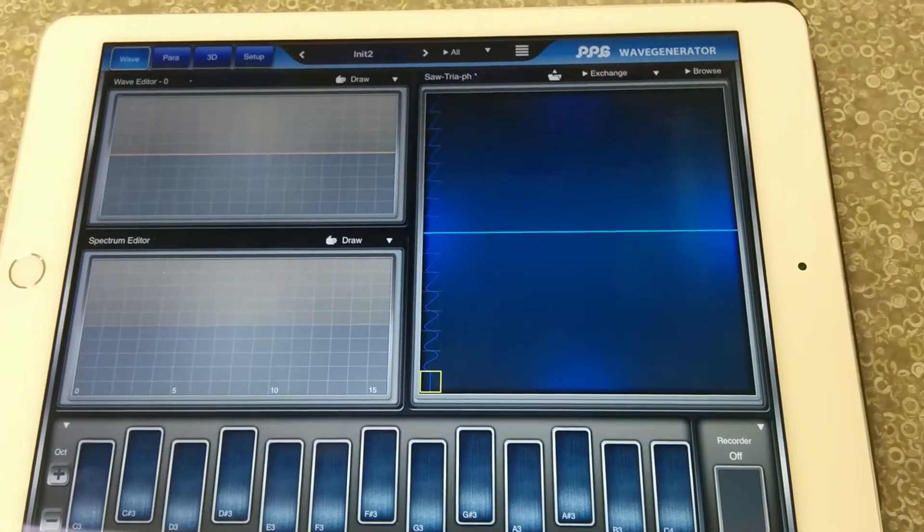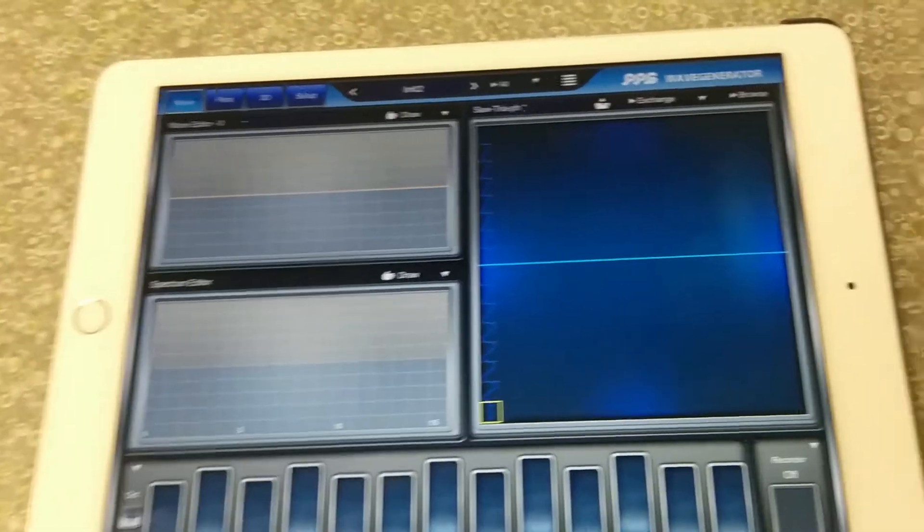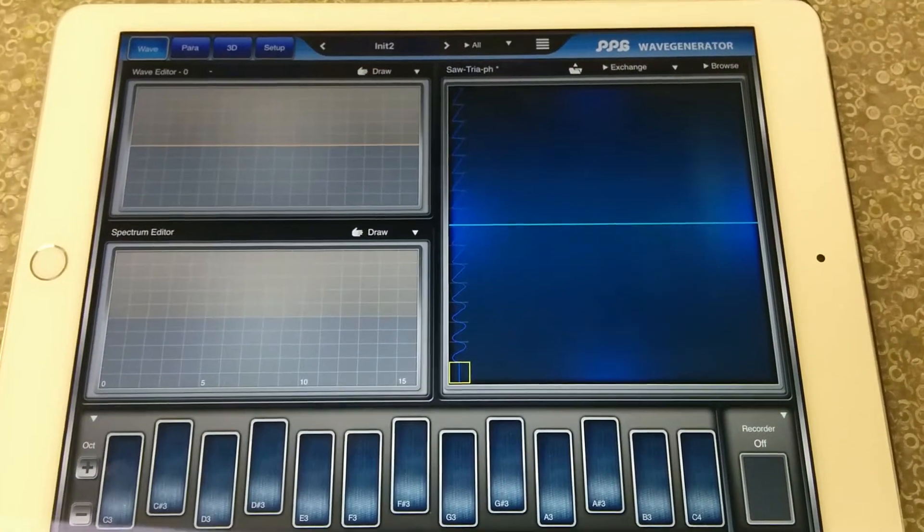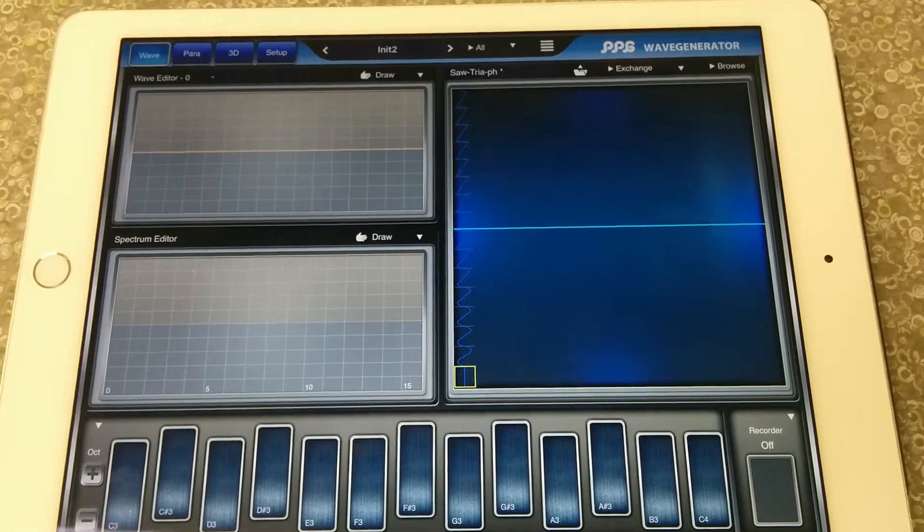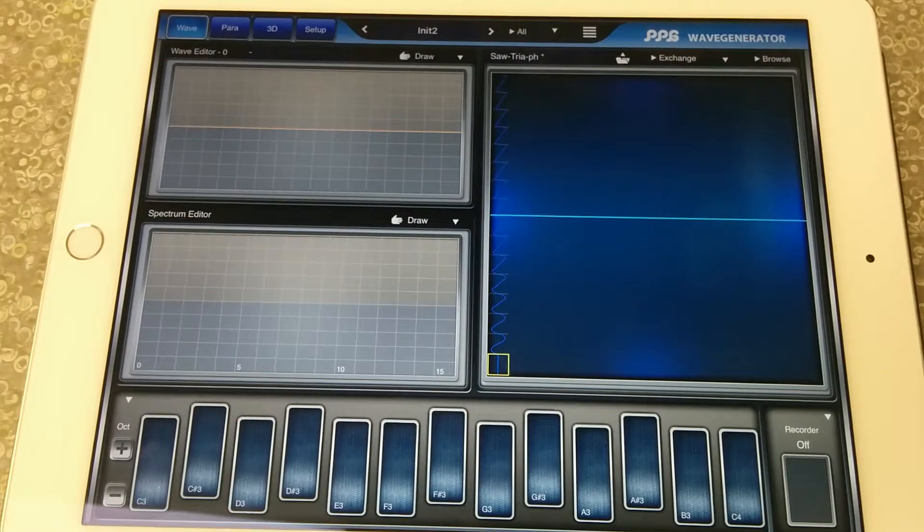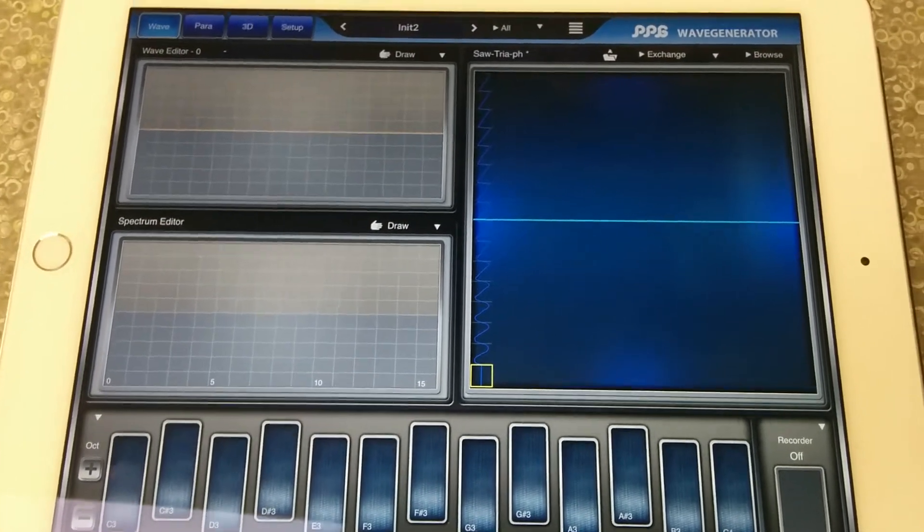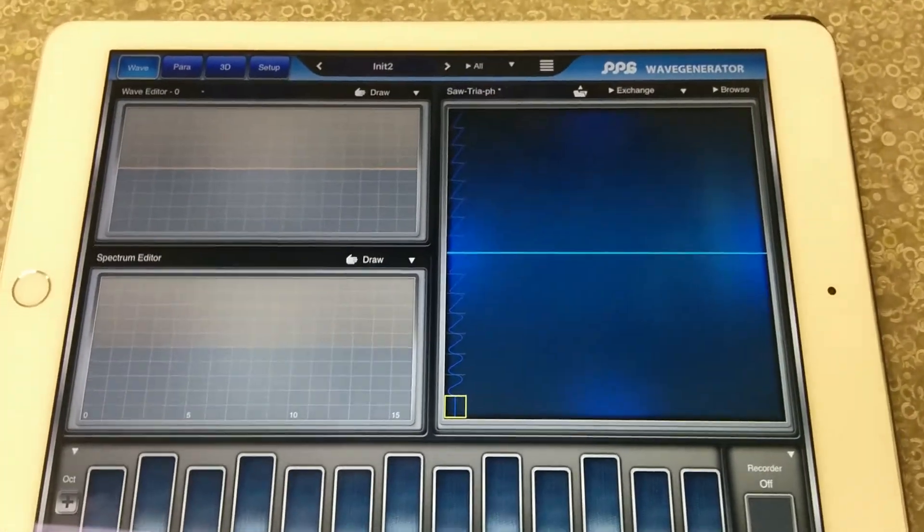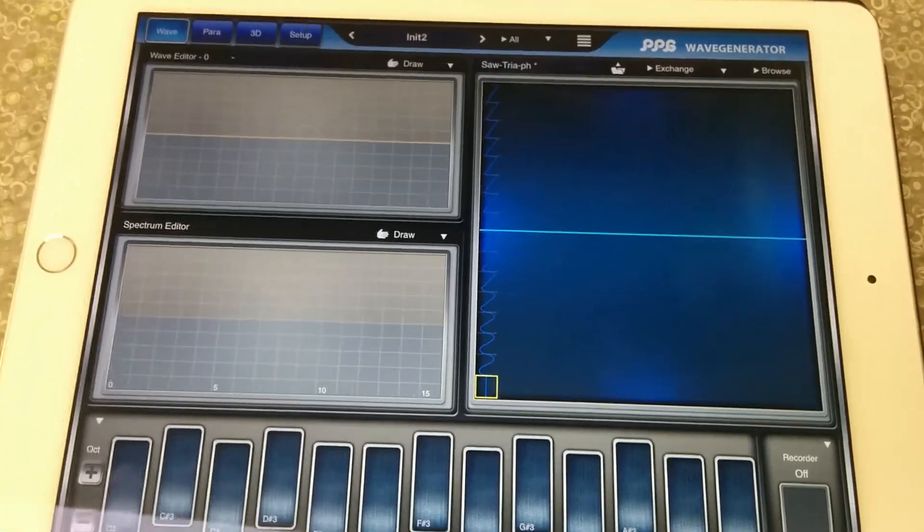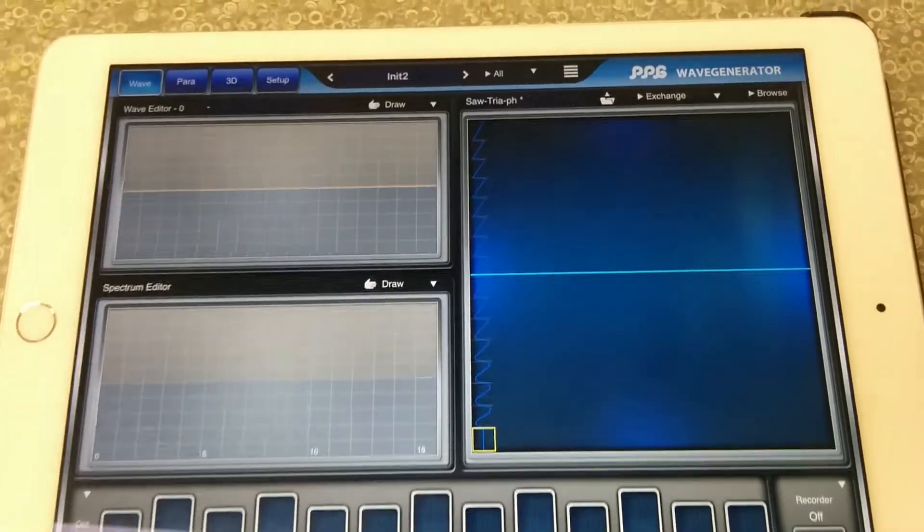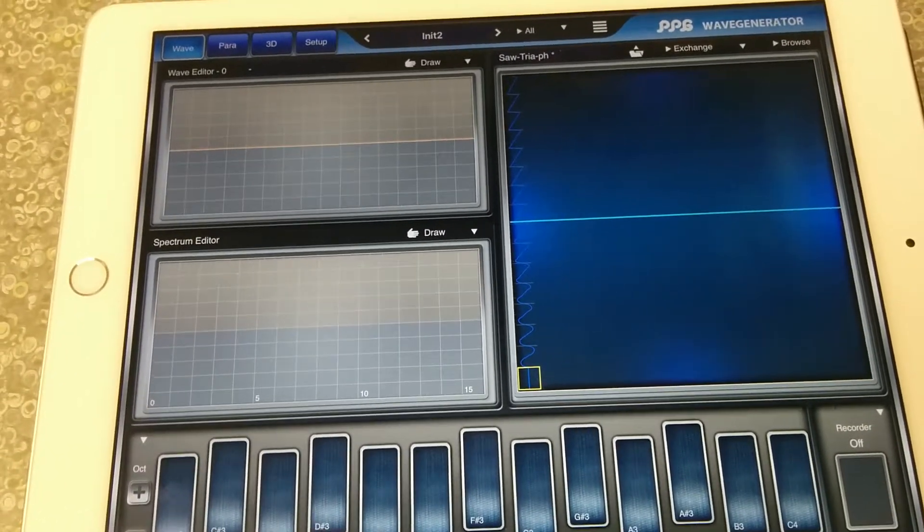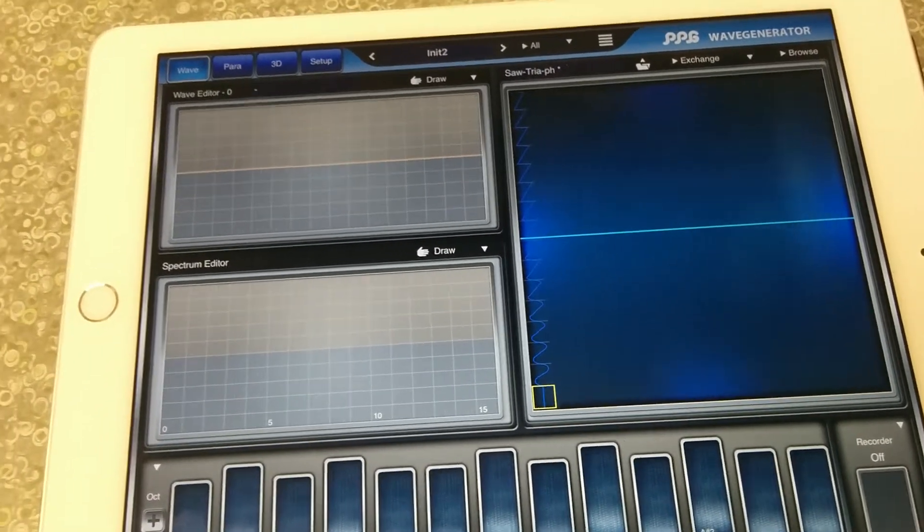So I'm going to teach you how additive synthesis works with WaveGenerator. I'm unfortunately not sure how to record from an iPad screen. Maybe I'm just too lazy.